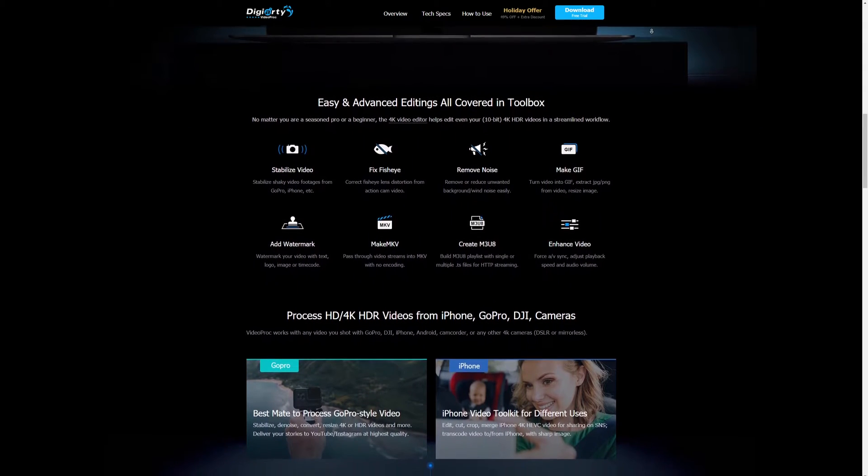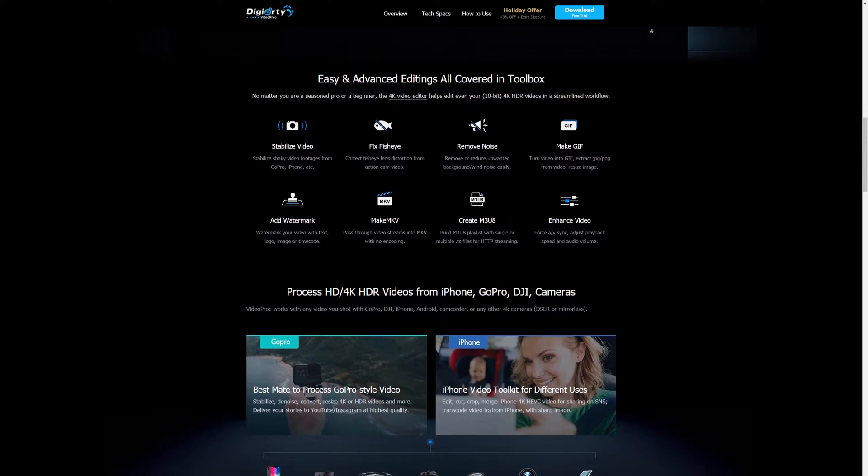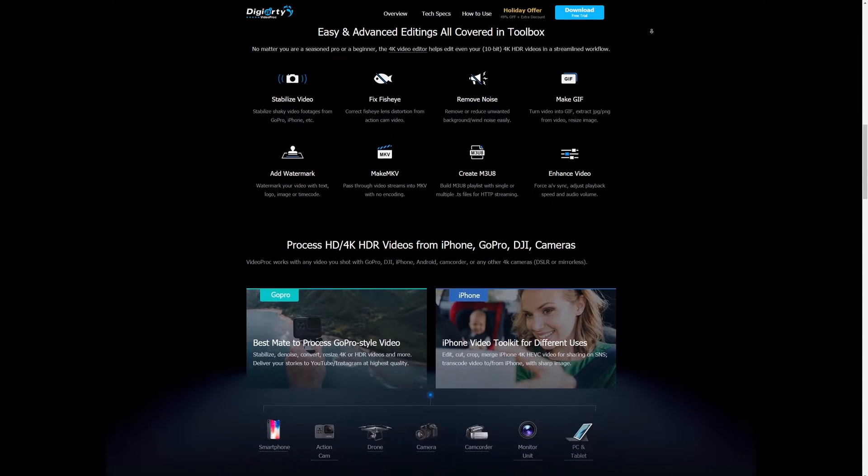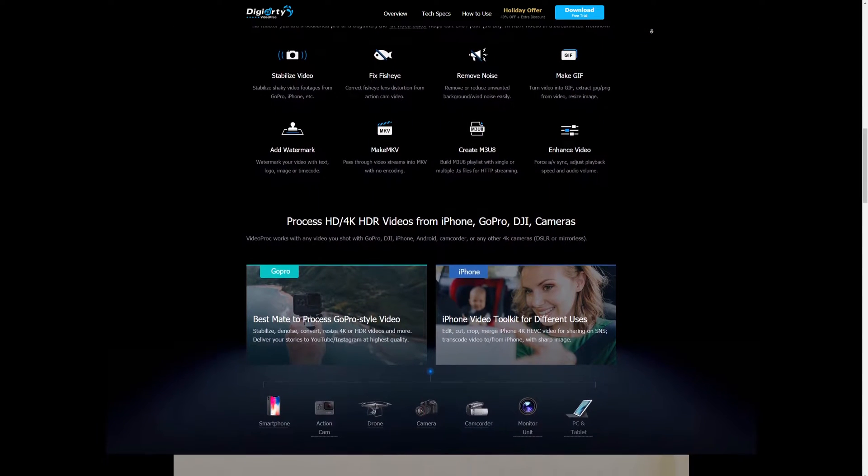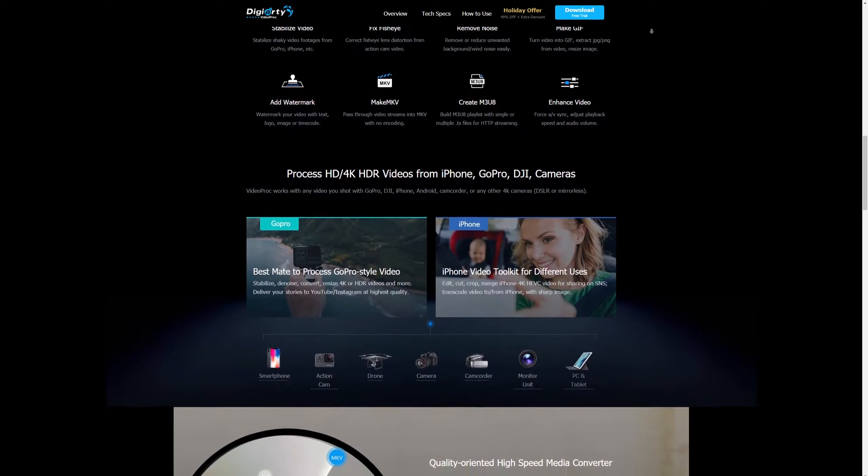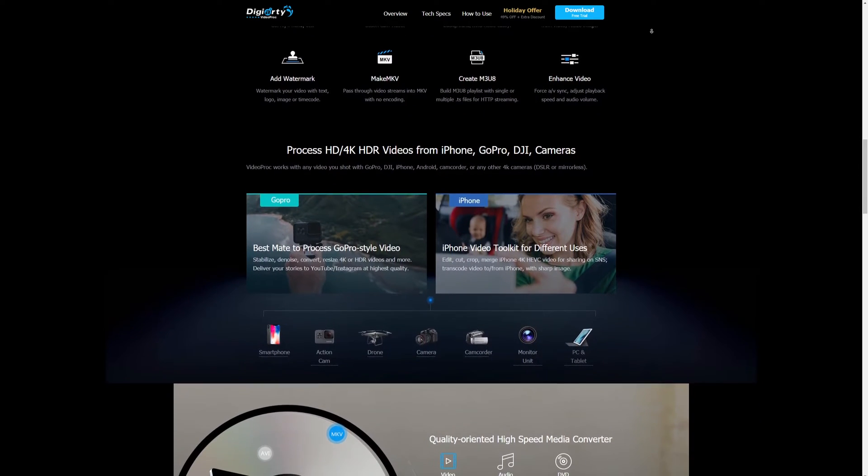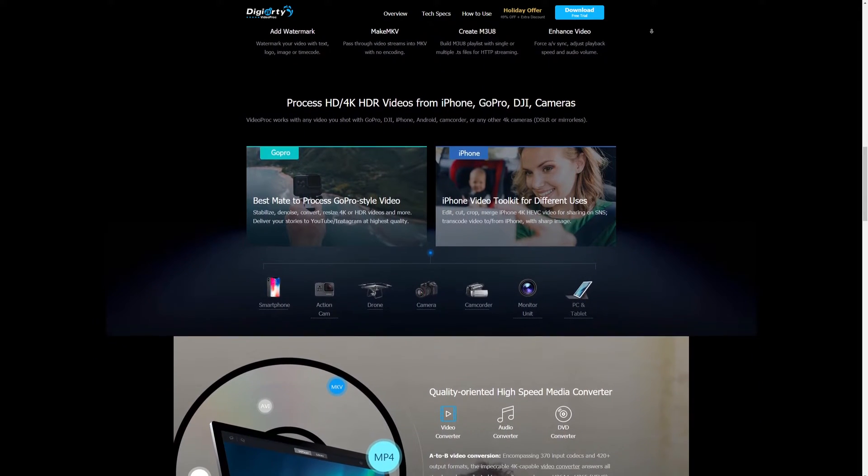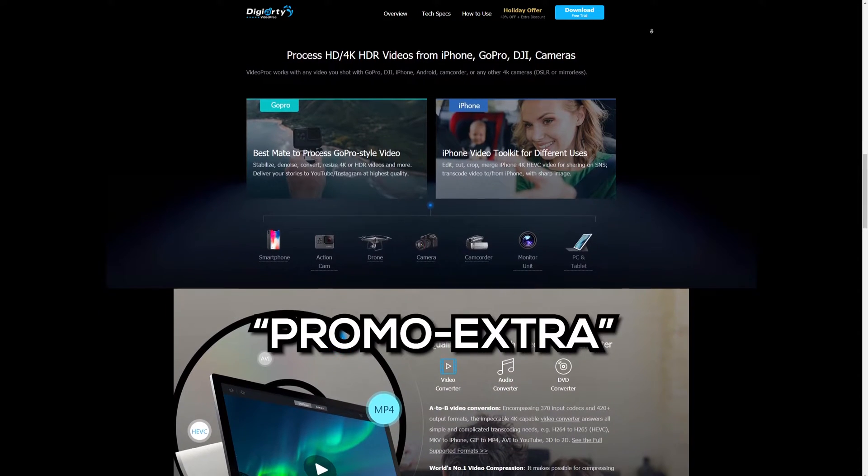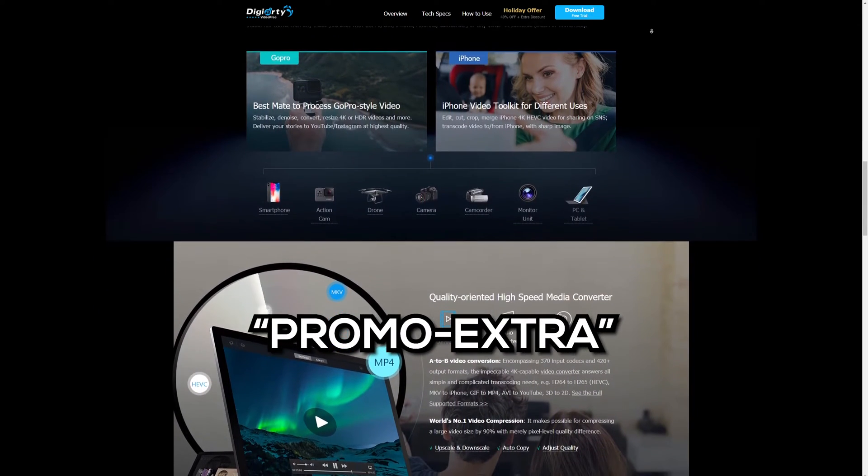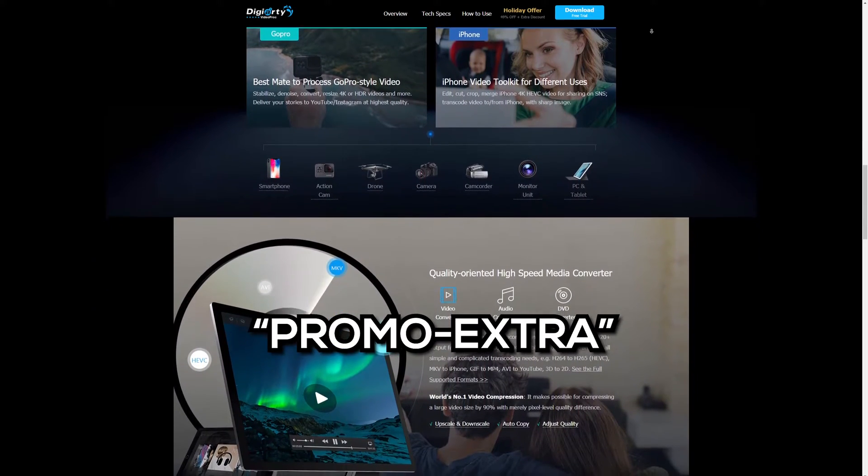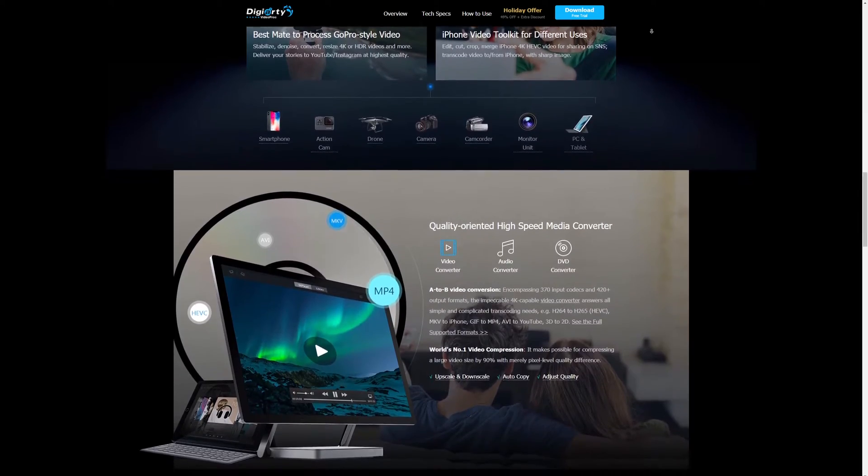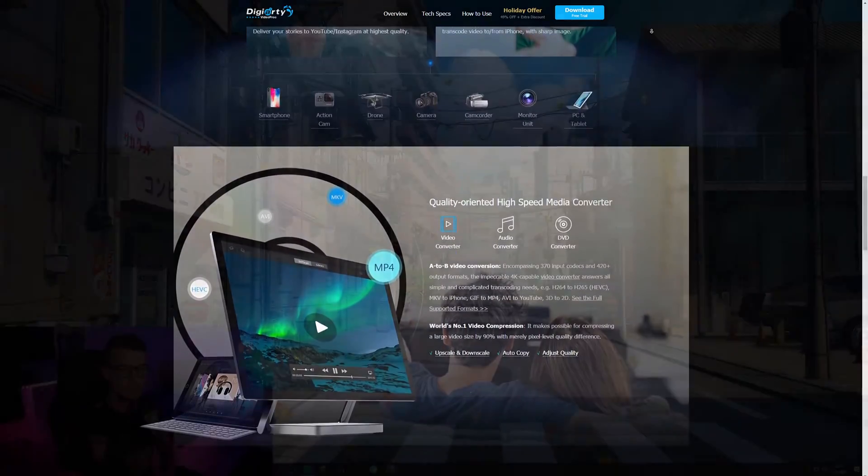It also has a built-in free video downloader and a simple editing toolbox. Click the link in the description below to get a free trial version. If you enjoy it, you can always get it for $30 one-time payment with a discount code promo-extra. Now, let's get into the video.